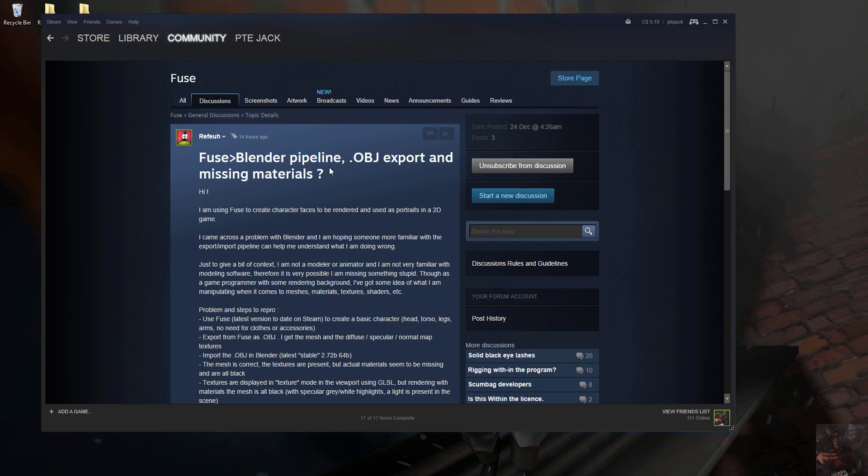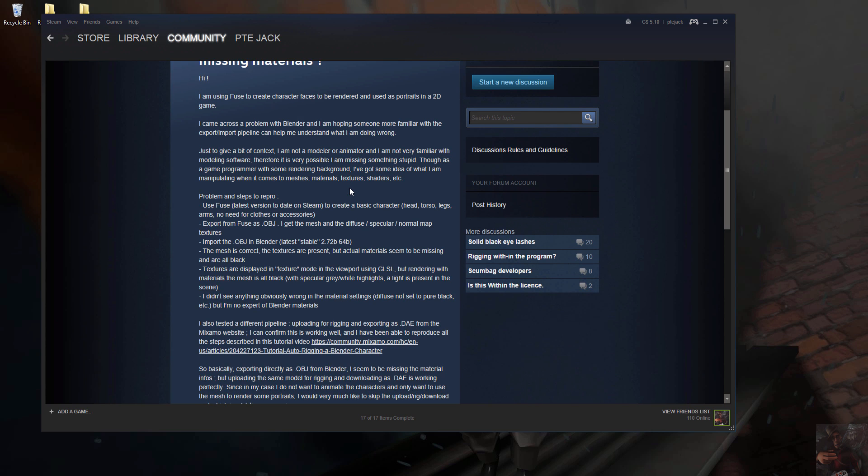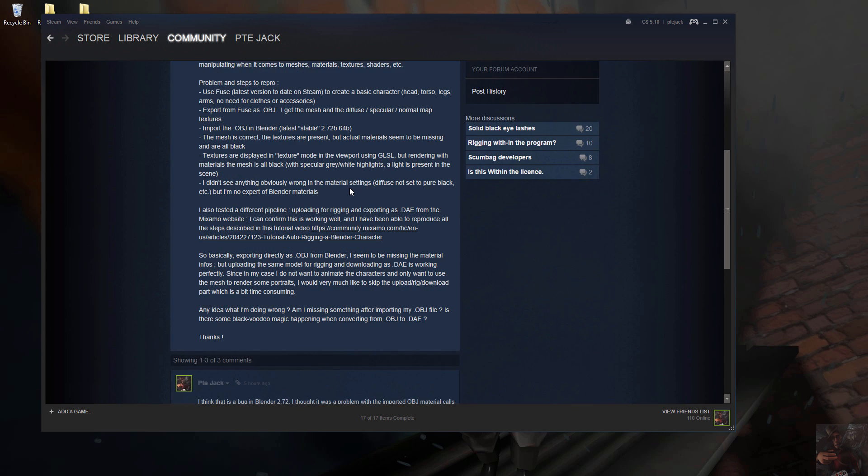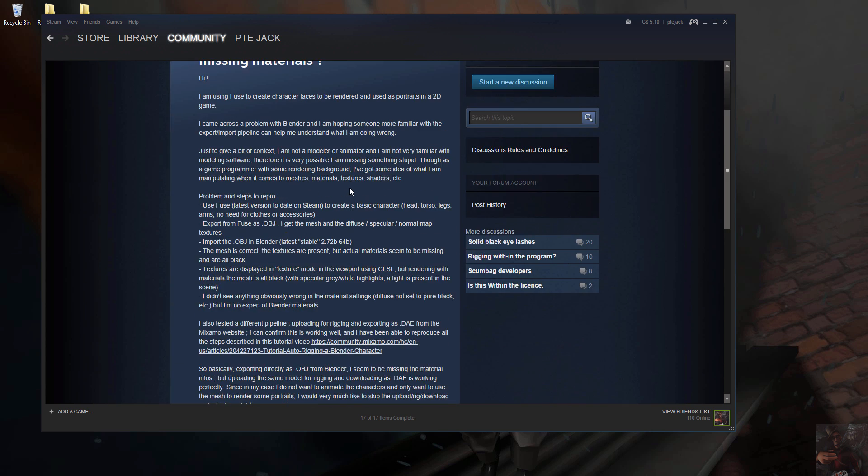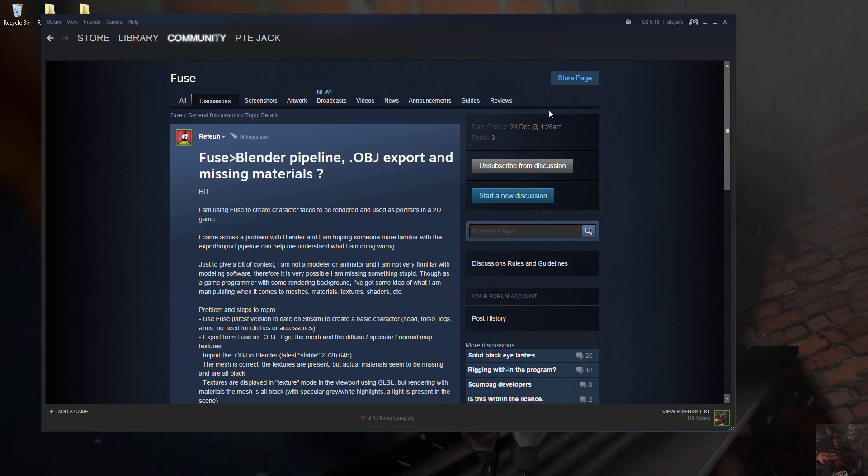I've already talked to some of the Fuse developers a couple of weeks ago and they're kind of looking into it. But anyway, to make a long story short, I'll give you a quick demonstration of what the problem is and what the possible fix is for now.